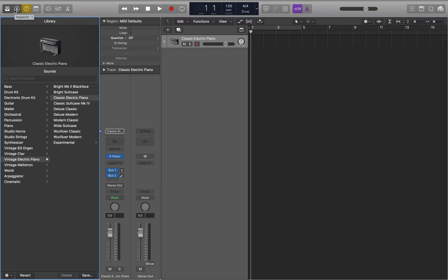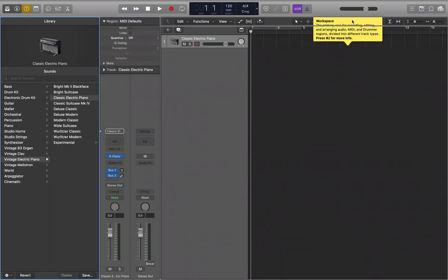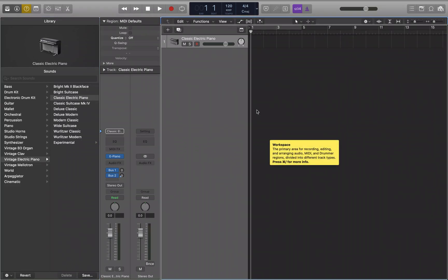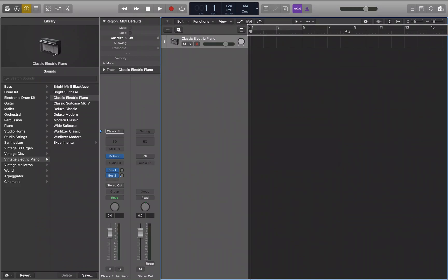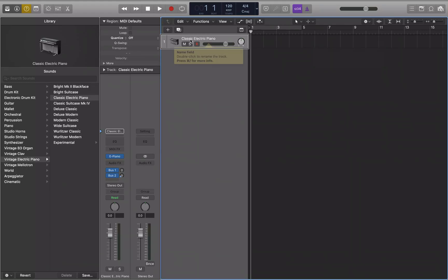Now that we've got this open, we need to find the tracks area. We'll interact with the tracks group, looking for a tracks header. There we go — we'll interact with this. Track one, Classic Electric Piano — that's the first and only track in our project.